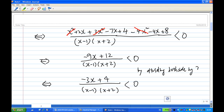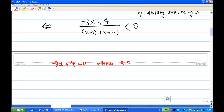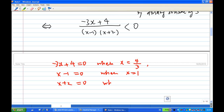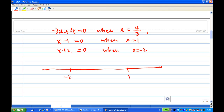Now, to solve this inequality, look at the key critical points. The numerator minus 3x plus 4 equals zero when x equals 4/3. The factor (x minus 1) equals zero when x equals 1, and (x plus 2) equals zero when x equals minus 2. So the real number line is divided into four intervals: x less than minus 2, x between minus 2 and 1, x between 1 and 4/3, and x greater than 4/3.